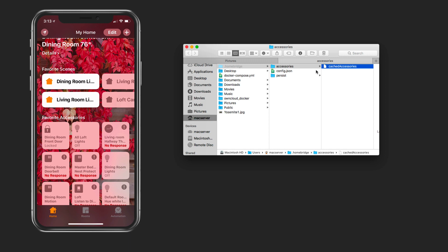You want to go into Accessories and you can see right here we've got this Cached Accessories folder. This particular item here inside this folder is the issue. All I need to do is come in here and delete this. Now that I've deleted it, it's gone. You can see nothing's in there.